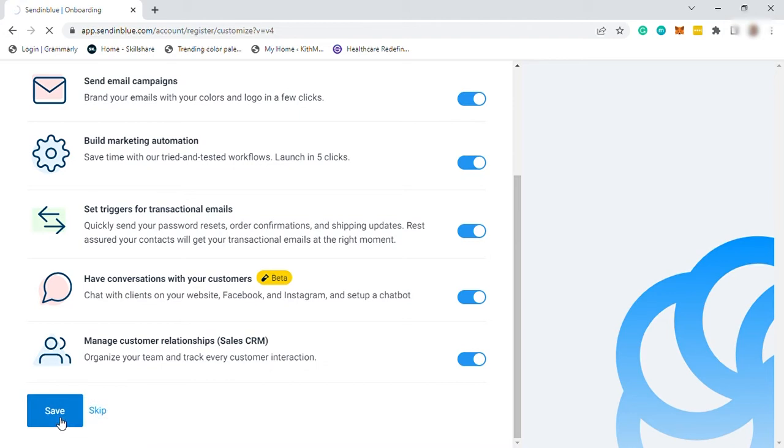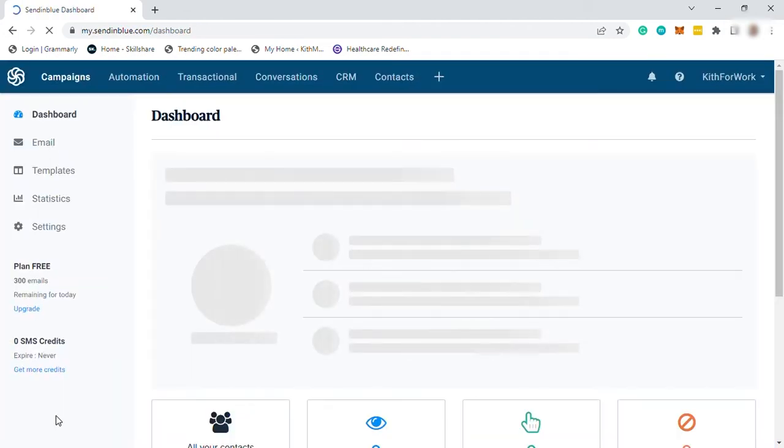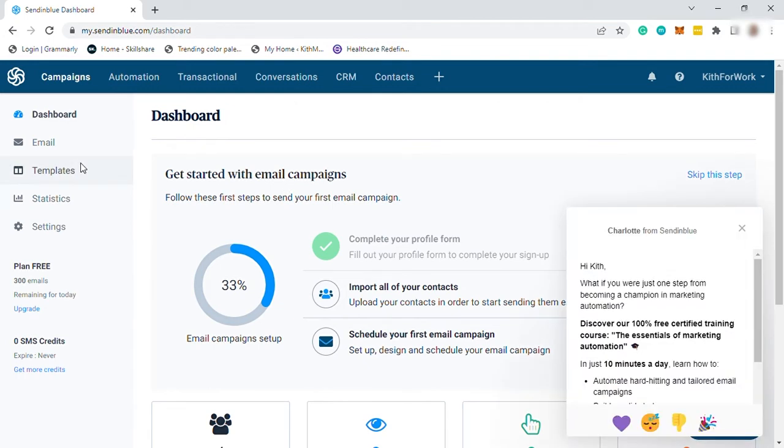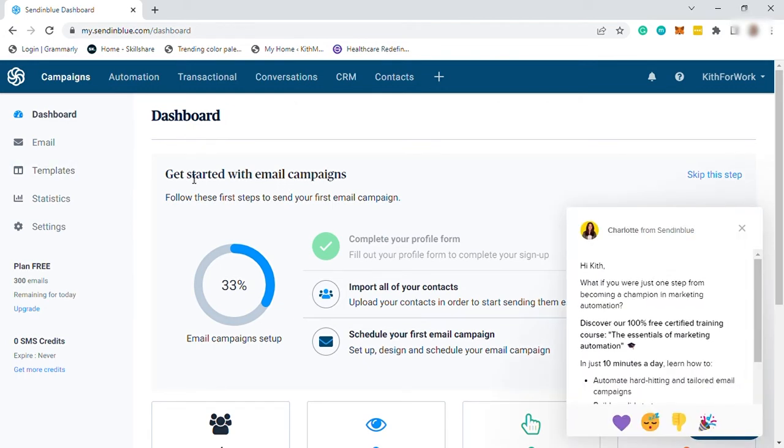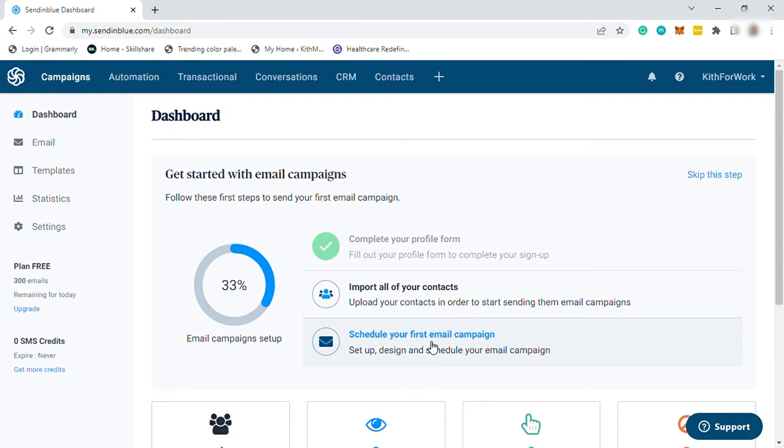And after that, you'll be redirected to your main dashboard. See, this is our main dashboard. And here, to get started with your email campaigns, you need to follow this step. First, import your contacts. And after that, you need to also schedule your first email campaign. So let me go ahead and go to import contact.